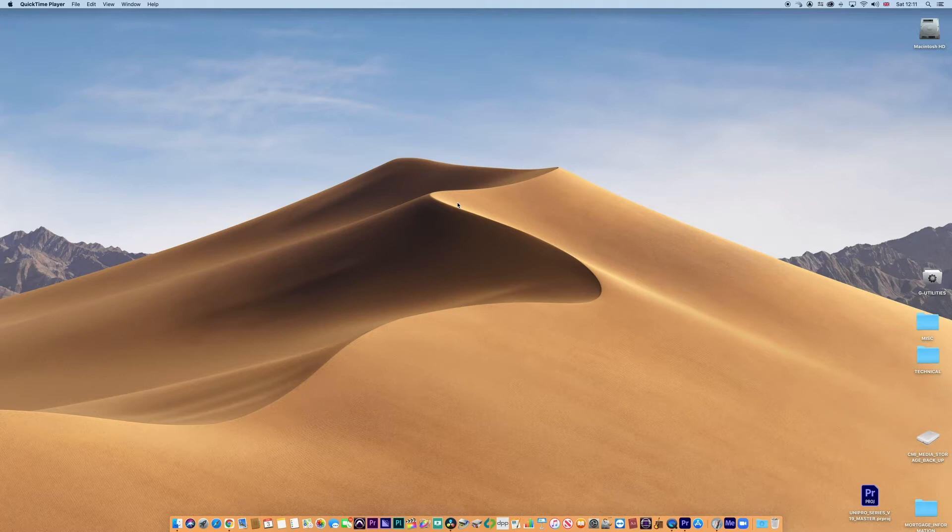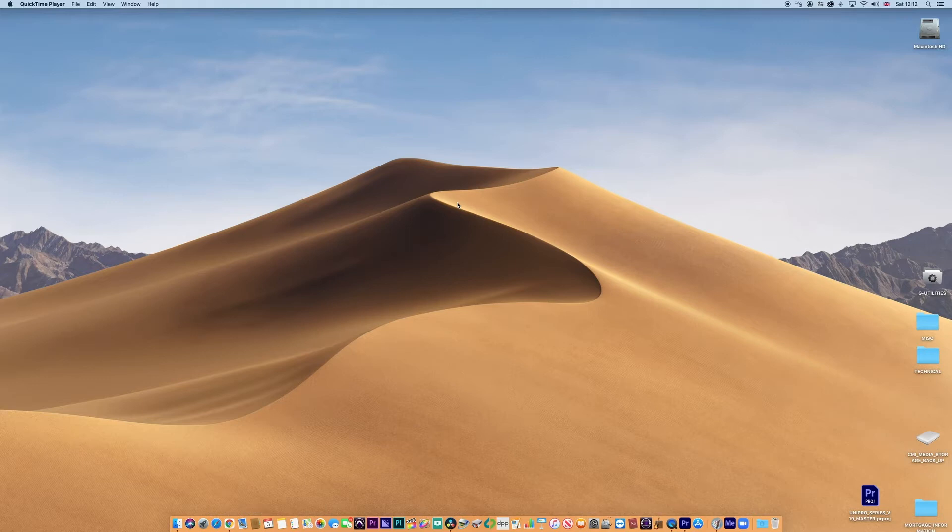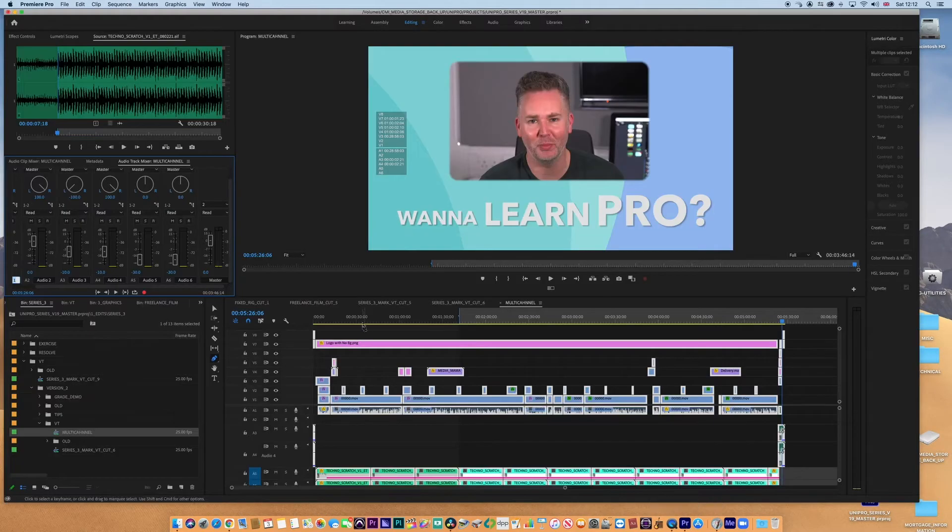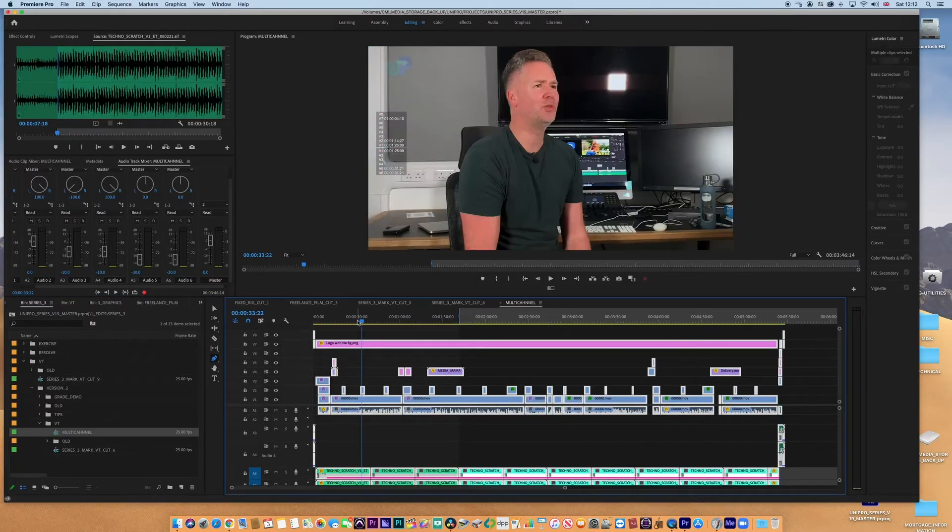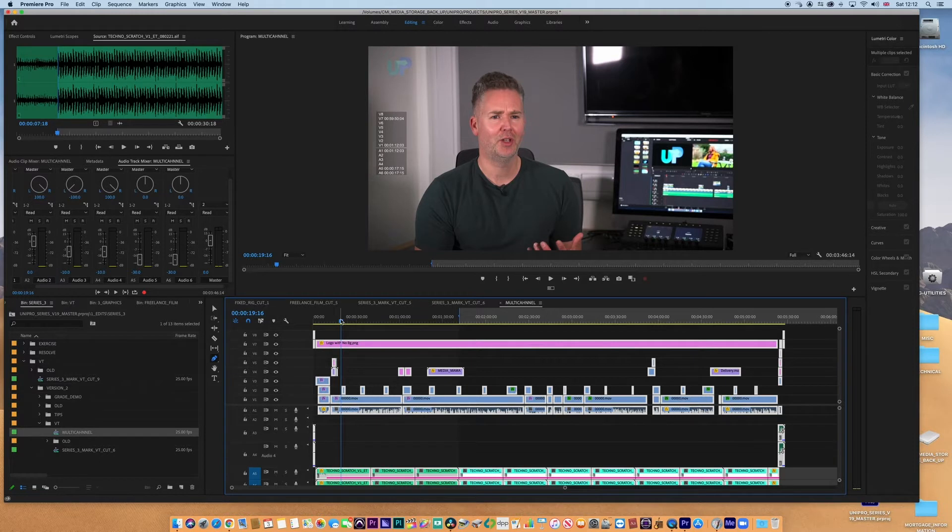I do this a lot in the professional world, so I supply clients with ProRes HQ masters but with multi-channel stems. This is quite handy for having all of your stems in one file. This is the way that I would go about it, so I'm going to jump into Premiere.